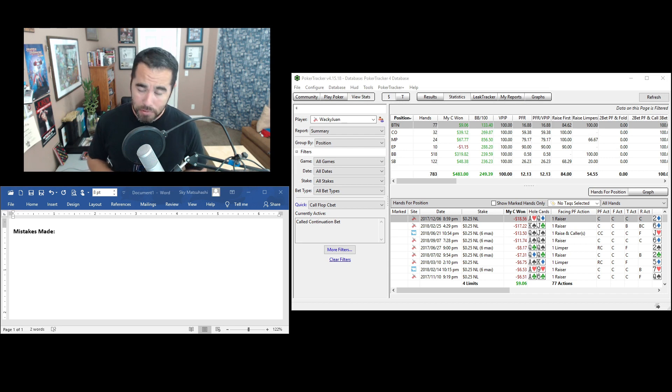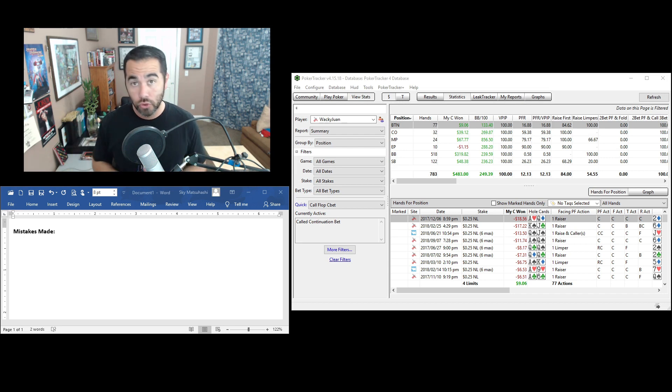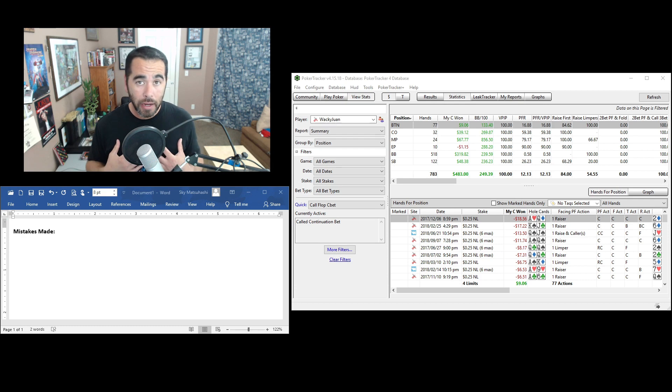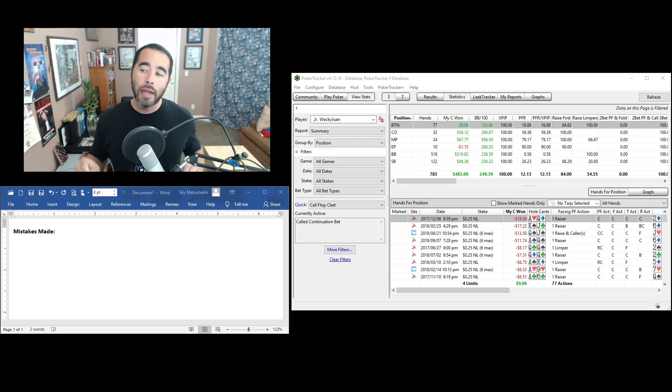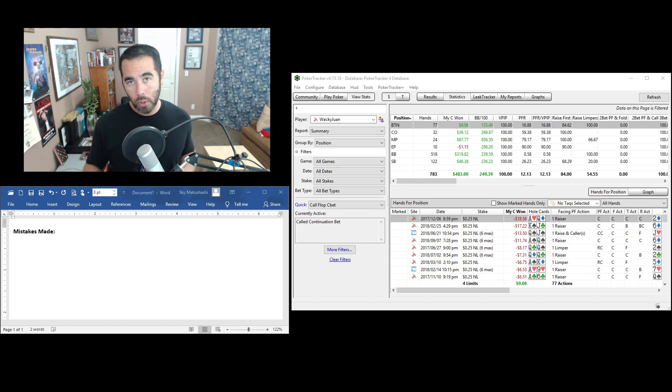Hey poker peeps. Thank you very much for tuning in to a little training video. My name is Sky with Smart Poker Study. Now, aggression wins in poker.